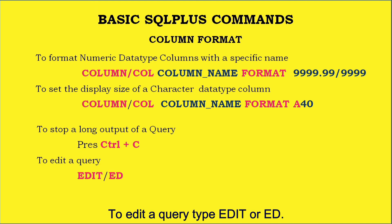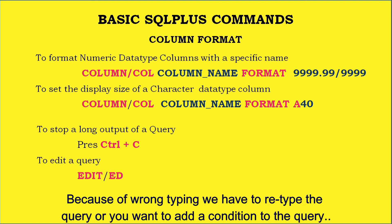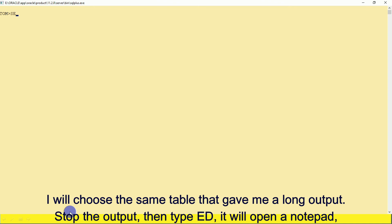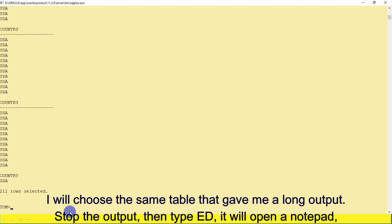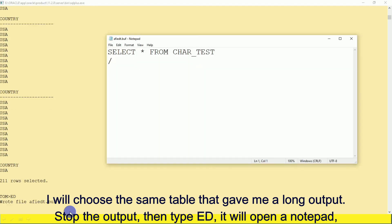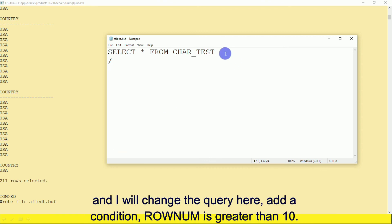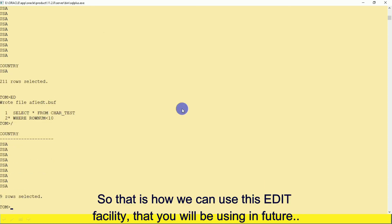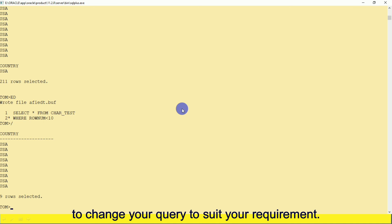To edit a query, type EDIT or ED. Due to wrong typing or wanting to add a condition, we can use this facility — it opens Notepad where you can make changes, save, and rerun the query. I'll choose the same table that gave me a long output, stop the output, then type ED. It opens Notepad and I change the query by adding a condition — for example, ROWNUM is less than 10 — and run it again, getting only 9 rows.